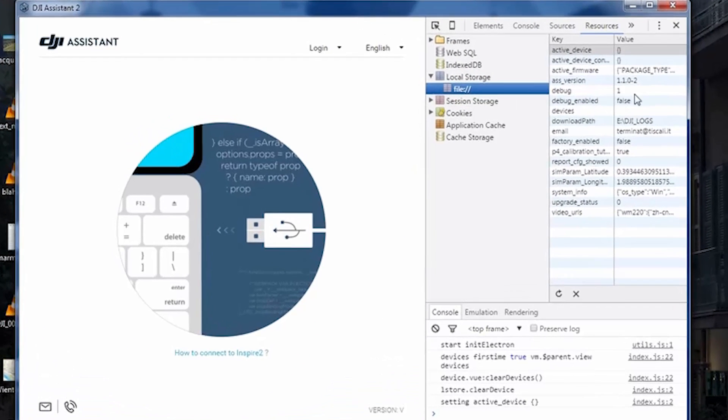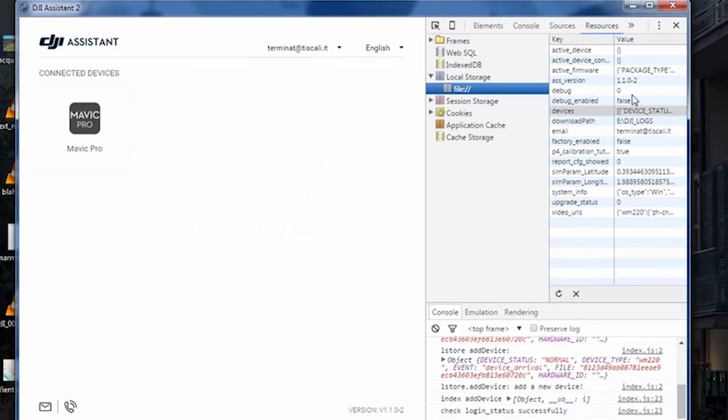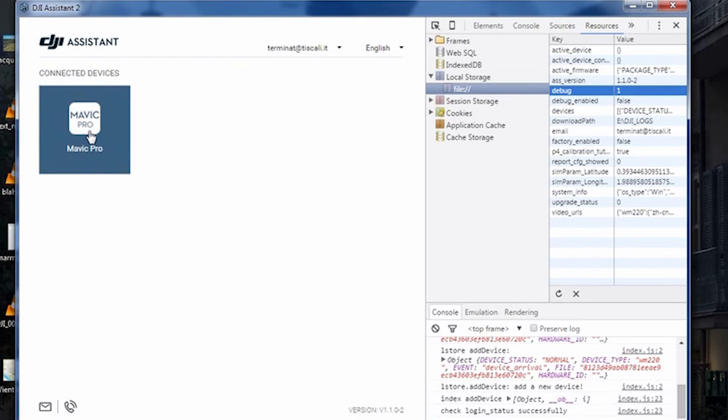Debug mode. In the bug, here, you see there is a zero. You will press one. Now, connect your Mavic. Click.